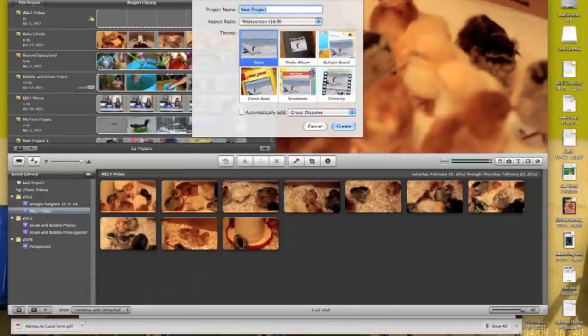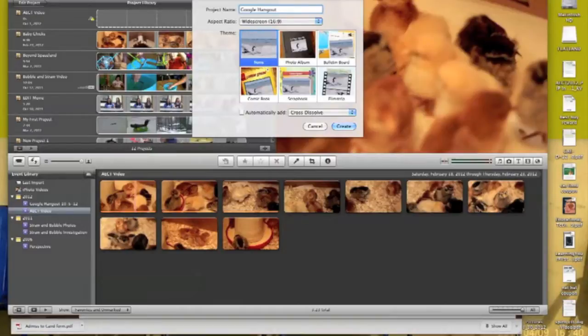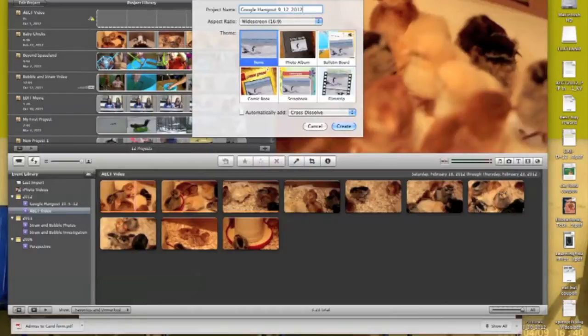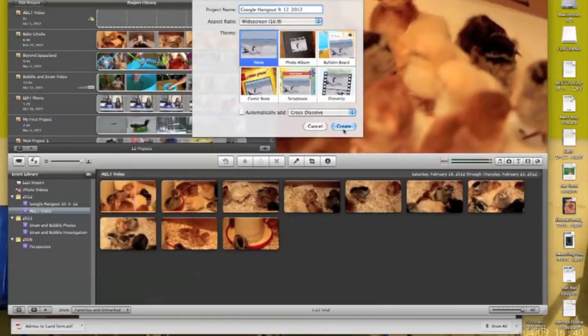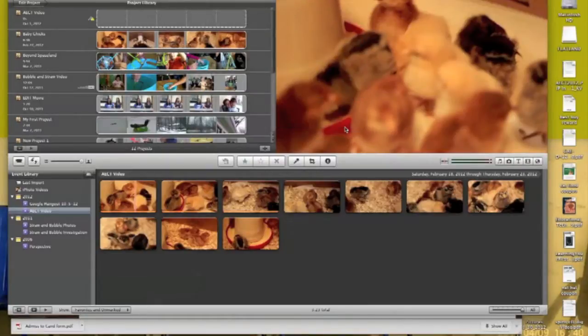You can give your project a name, such as maybe this was a Google Hangout that happened on 9-12-2012. I'm not going to select a theme, I'm just going to keep it at none and click Create.